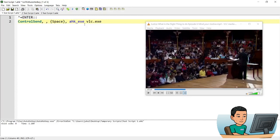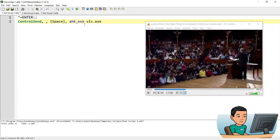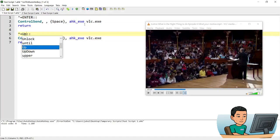And let me just copy that. Put an up button. So control shift up will send the up key to bring the volume up and down will bring the volume down.